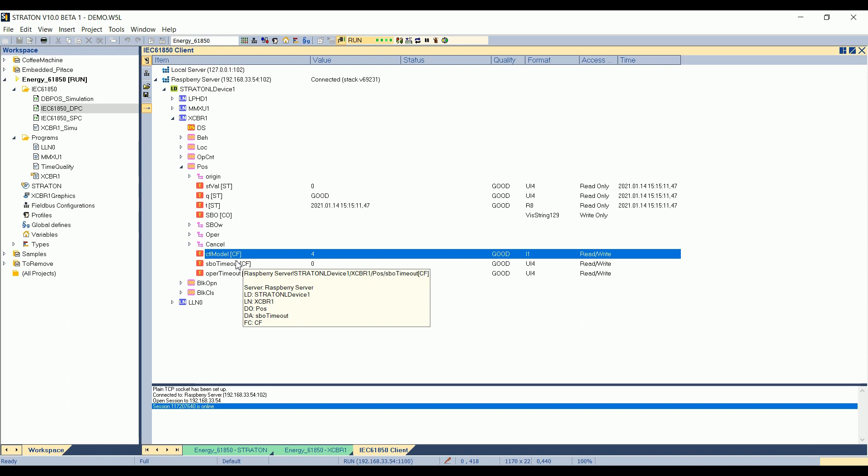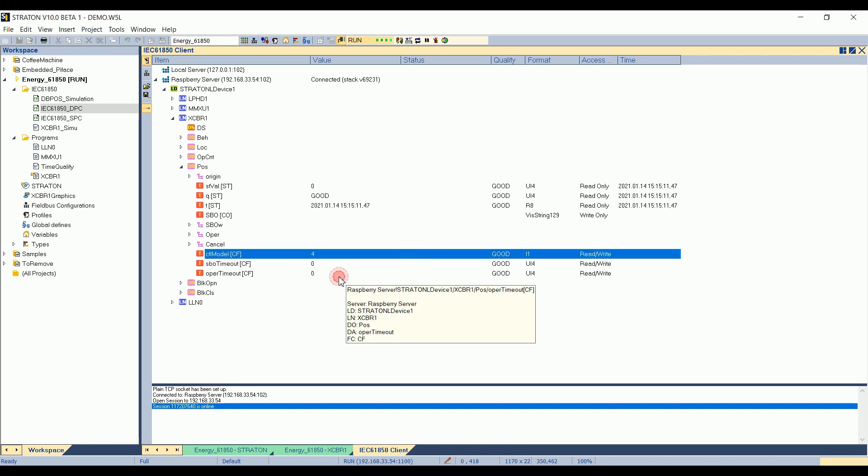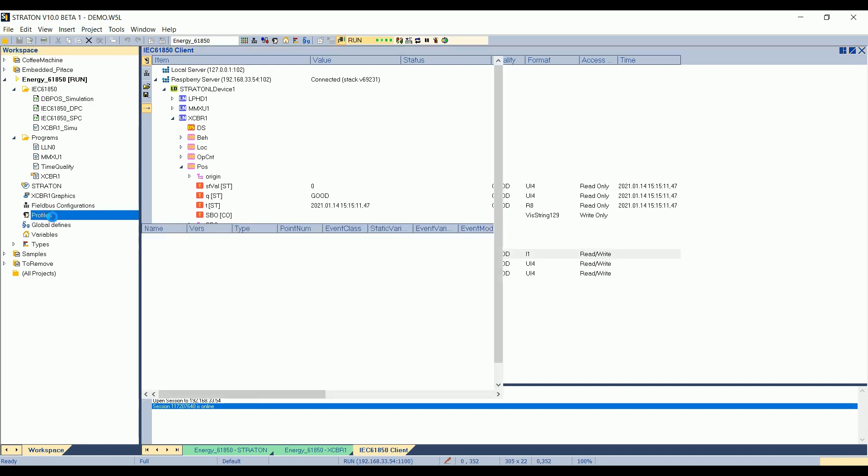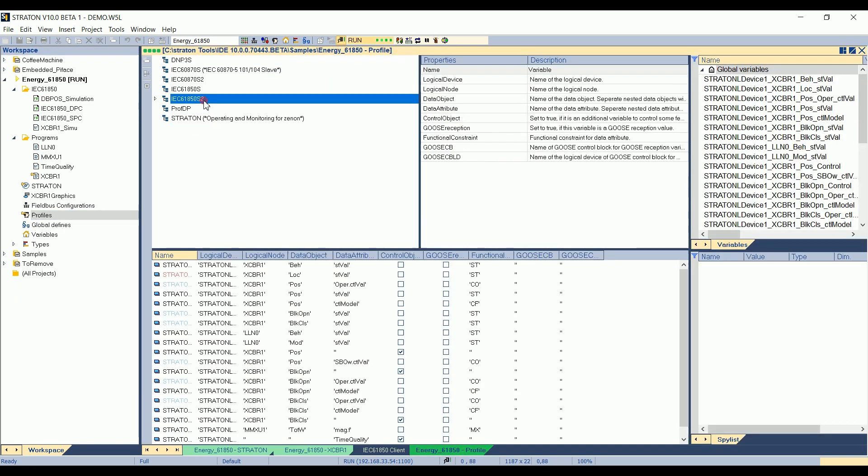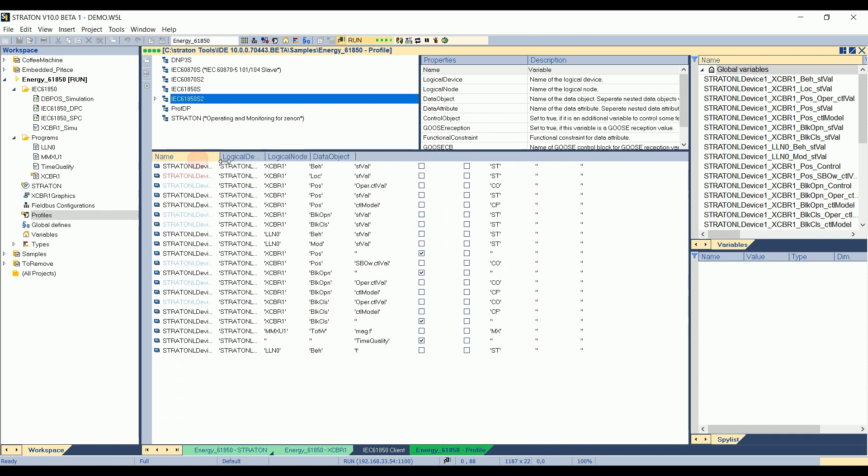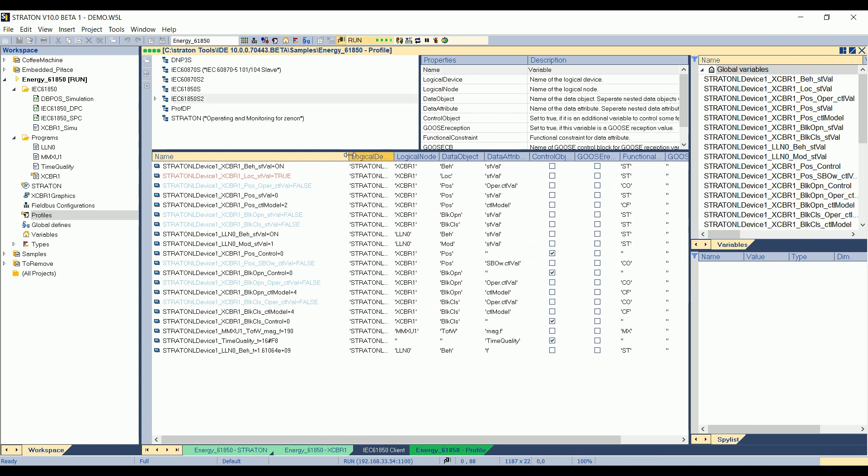The control model has the functional constraint CF. It means configurable, so I can force it from the client. If I want to force it to another value, I just double-click on it. I choose, for example, control model 2, select before operate with normal security. I double-click on it. Quickly, writing has been displayed. I can see that now control model is equal to 2. And if I check on the server side in my Straton application, for example, here, I open the profiles to see my 850 server variables. There are several variables already declared in the application. I expand this column. And here, somewhere, I have my Straton logical device, circuit breaker 1, position, control model equal to 2.